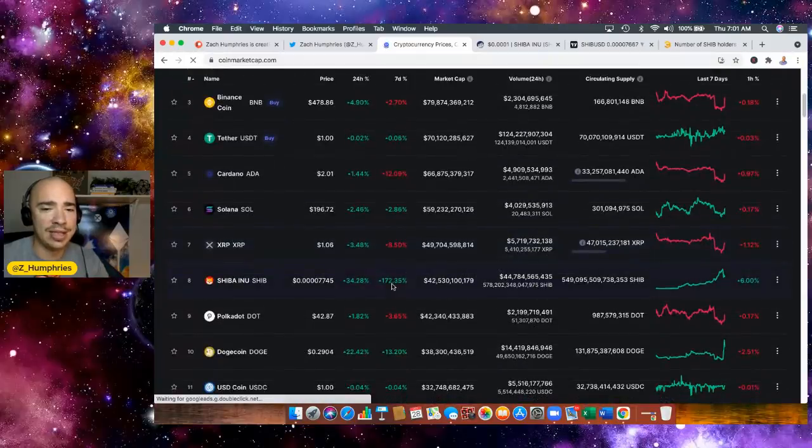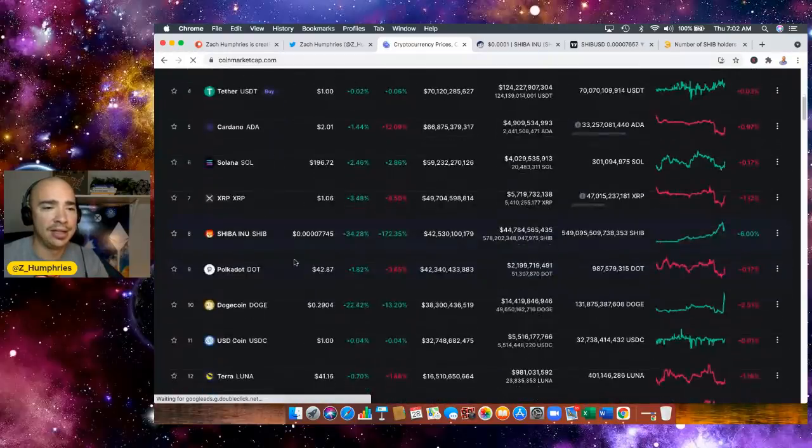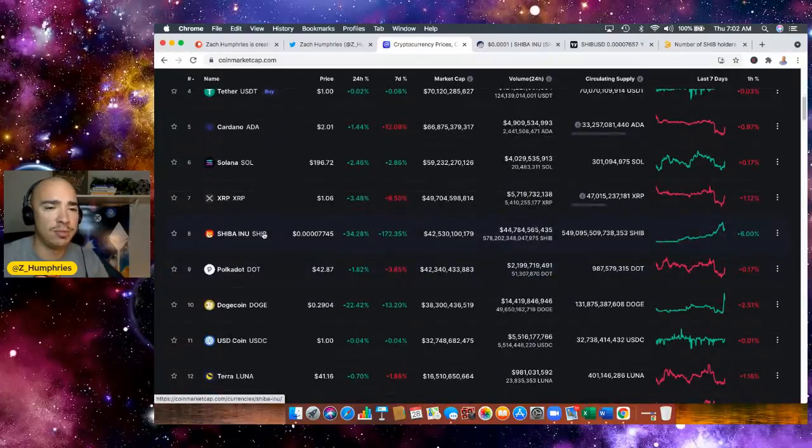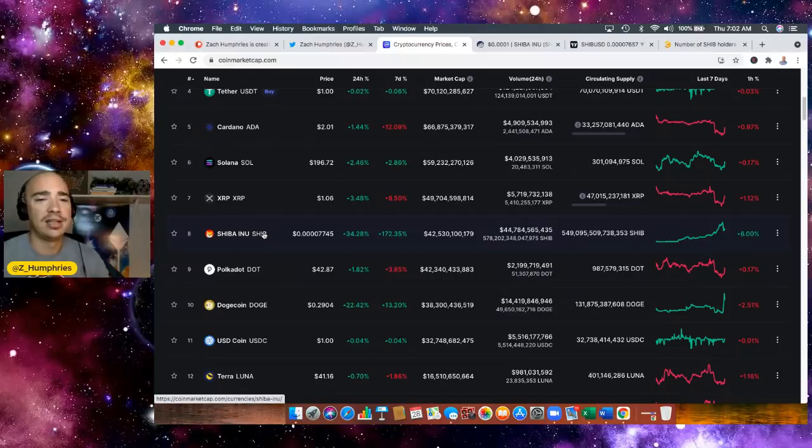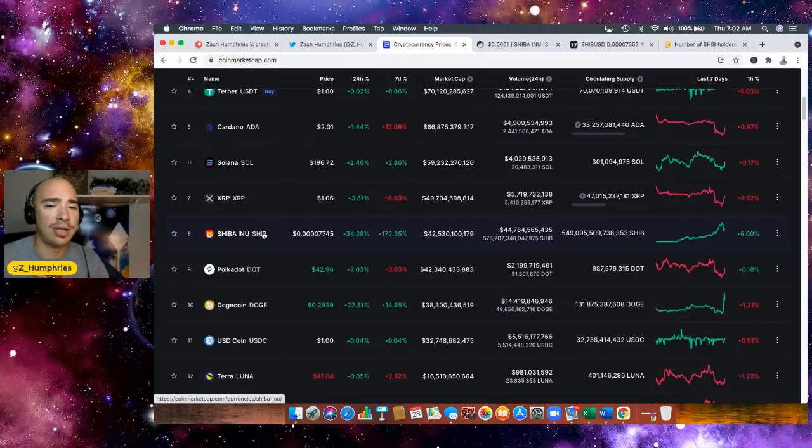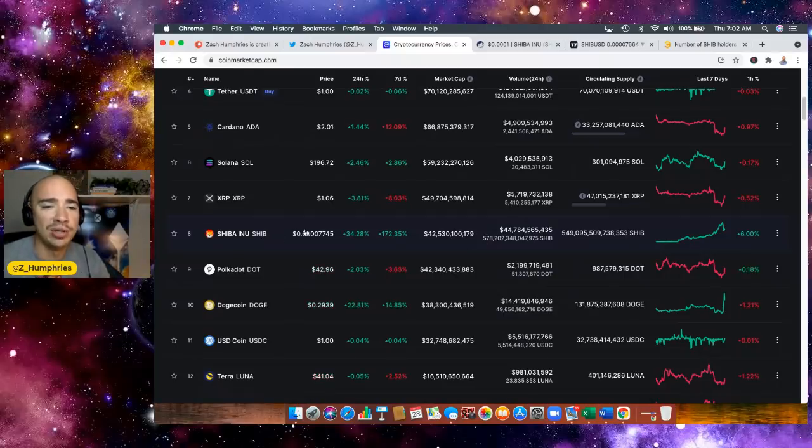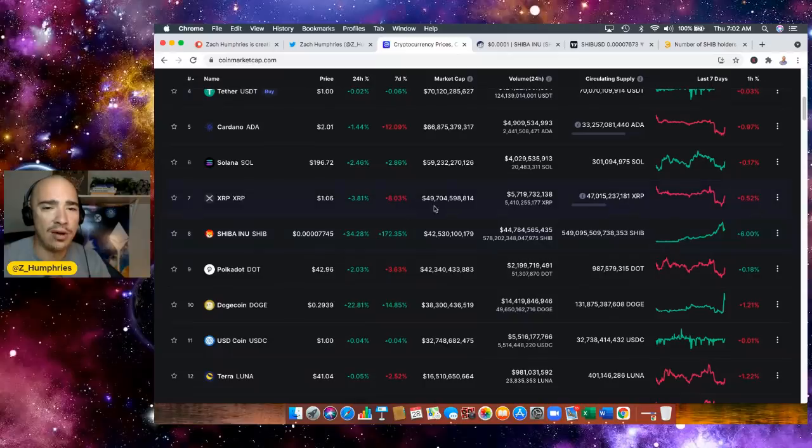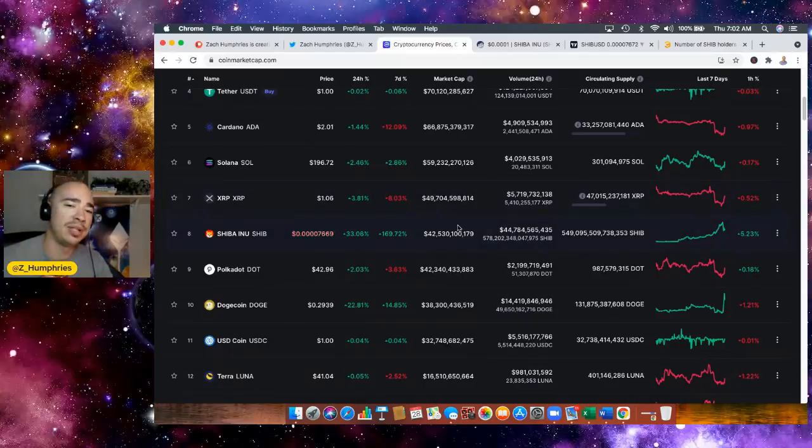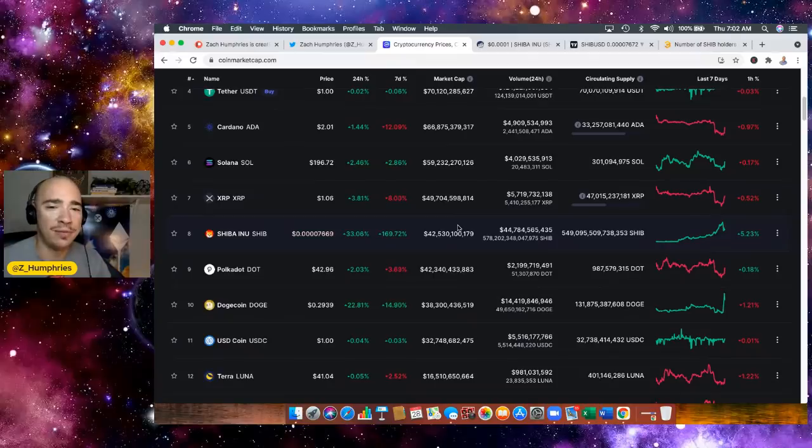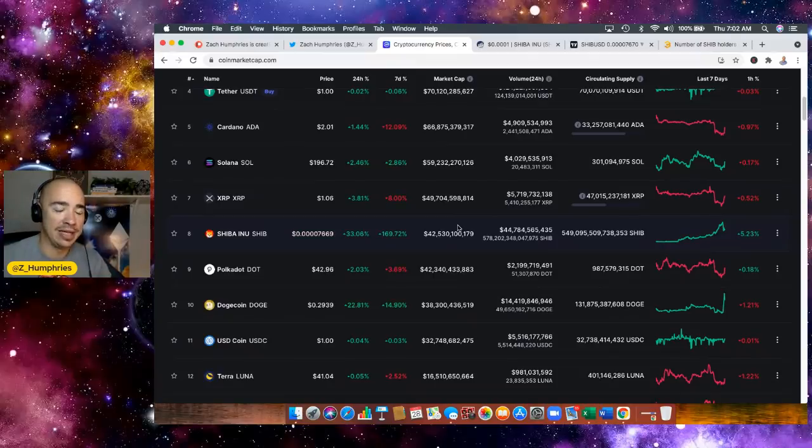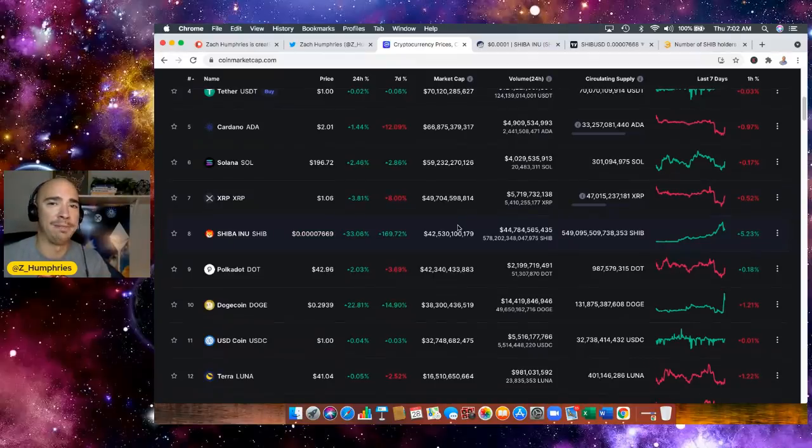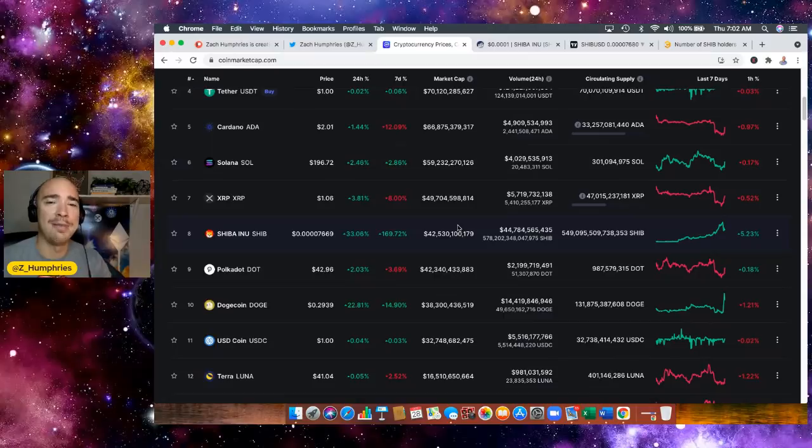Look at this. Has flipped Polkadot. Look at this. Shiba Inu just became the number eight cryptocurrency. Just flipped Polkadot. This is just happening in real time, ladies and gentlemen. Wow. Next up is XRP. We're $7 billion away from XRP to get into the number seven spot. My oh my. This is absolutely crazy. I am speechless. Speechless. I love it.